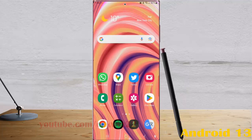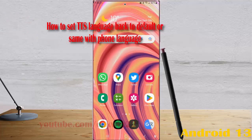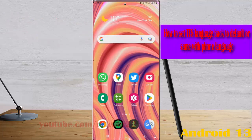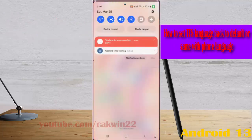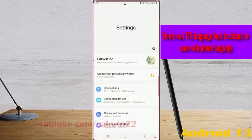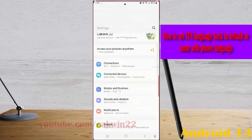To set Text-to-Speech language back to default, or the same as the phone language, on Samsung Galaxy S23 Ultra: swipe down from the top of the screen, tap the Settings icon, and scroll down to find General Management.